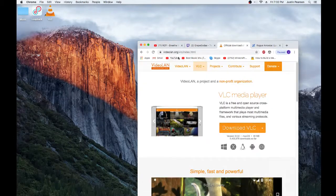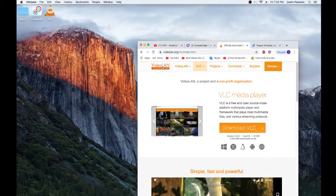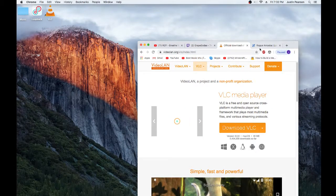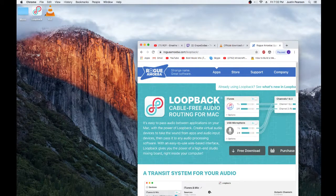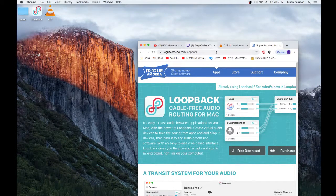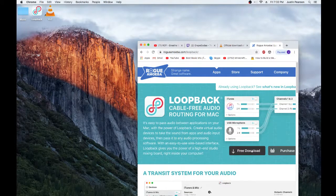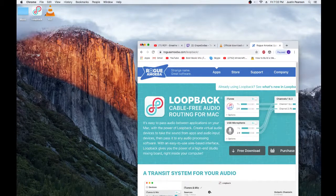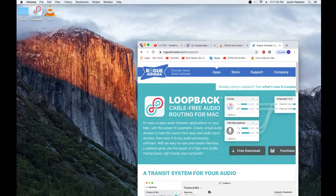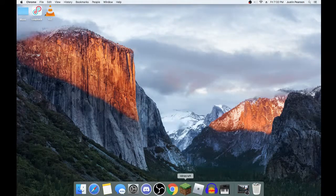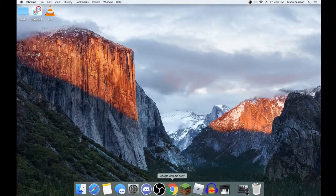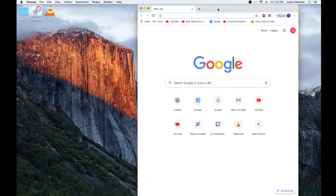What you're gonna download is, you're gonna go to here, link will be in the description, VLC, download that, install that, you know how to do all that, and then loopback right here. You're gonna download that, free download, it's in the description too. Once you get all that downloaded, fuck it.